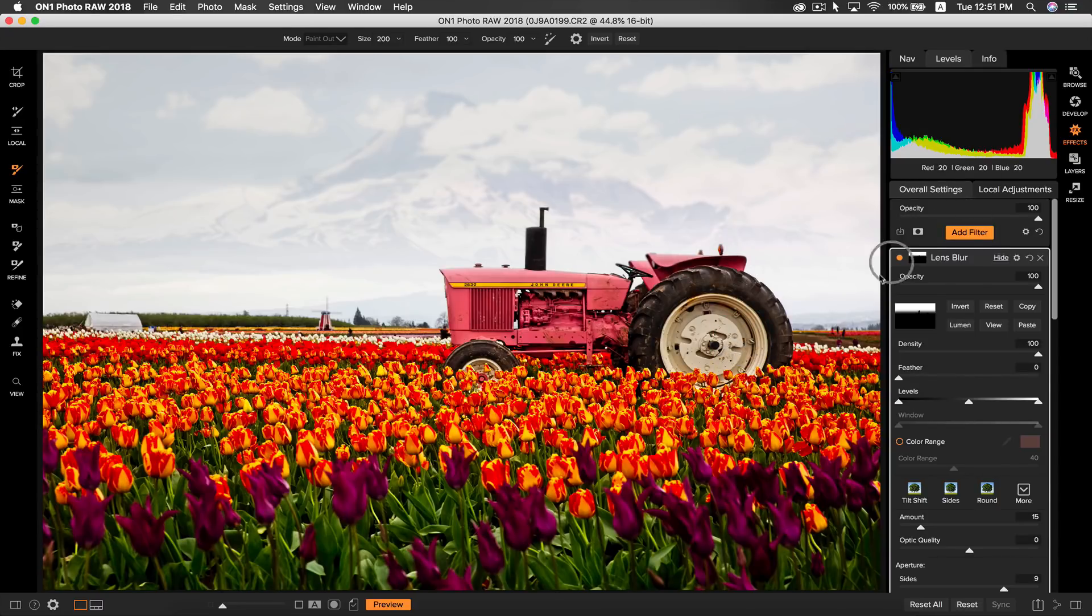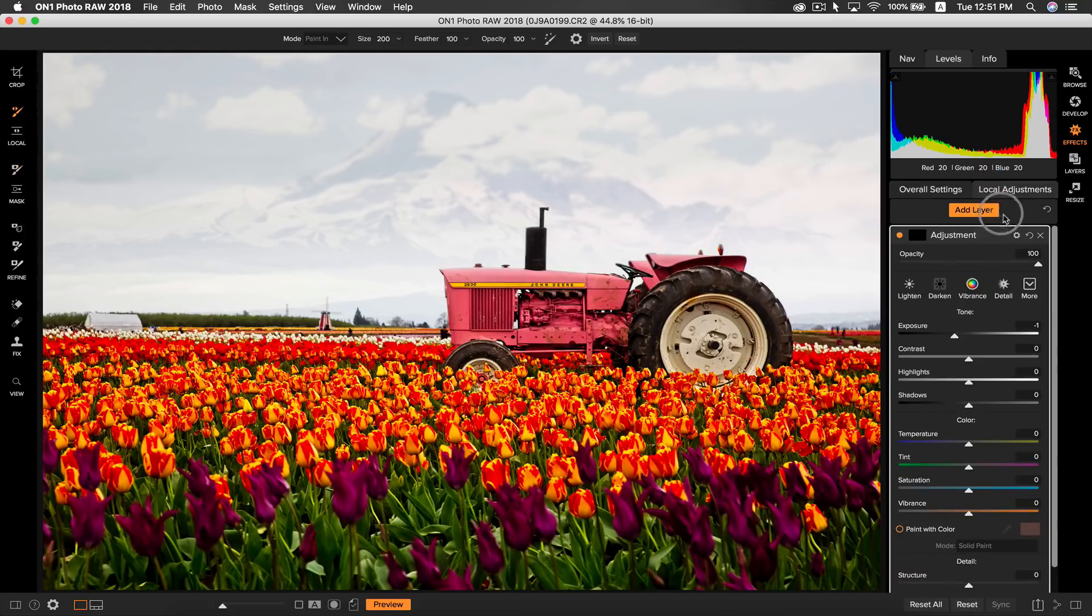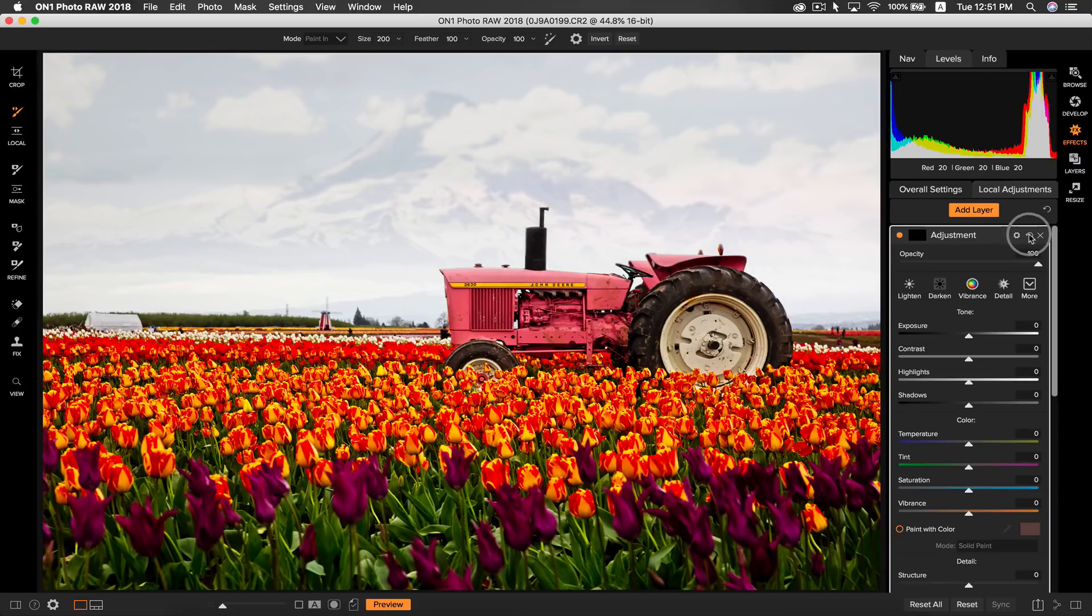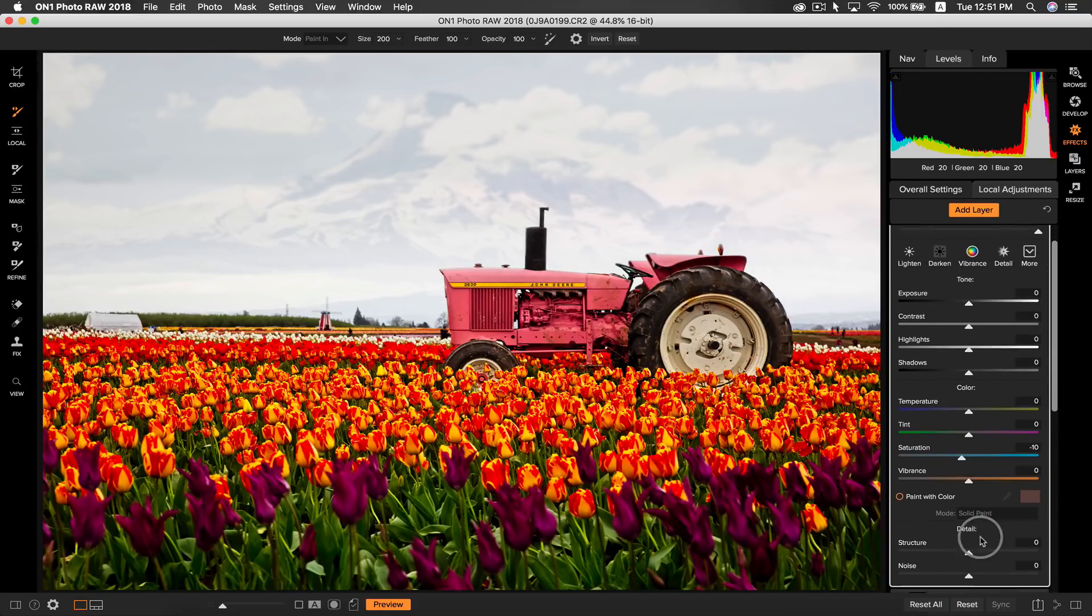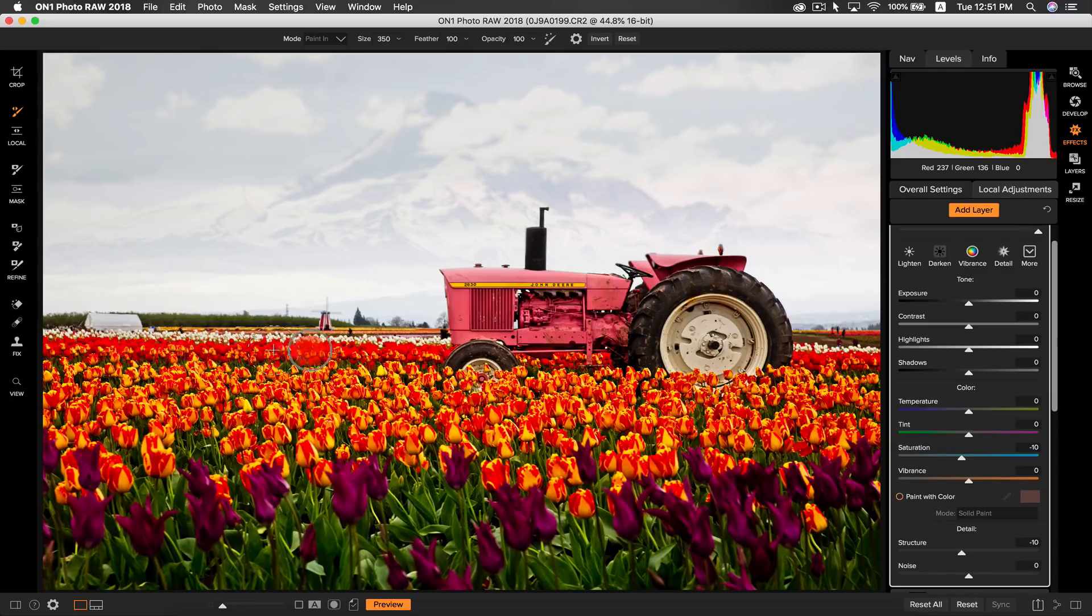The last thing I want to do is just clean up these sort of blown highlights in the flowers here. So I'm going to go to local adjustments, add layer, reset it, decrease the saturation a little bit and the structure and that's going to subdue and soften and now we can just take our masking brush and brush the areas that are a little bit too blown out and a little bit too crunchy. Okay that looks a lot better.